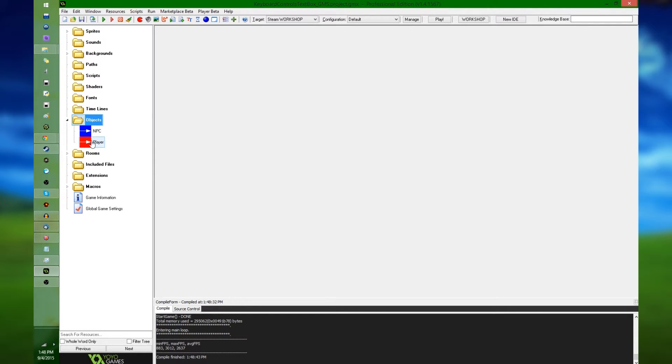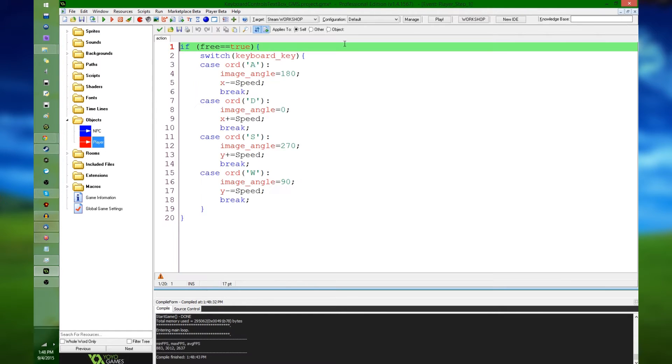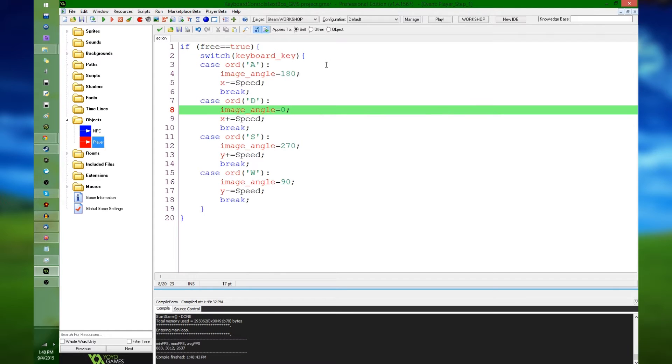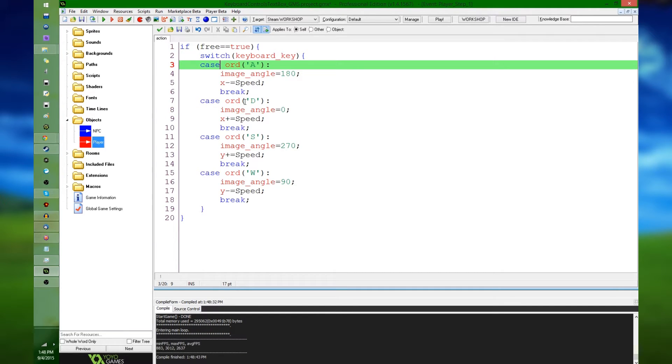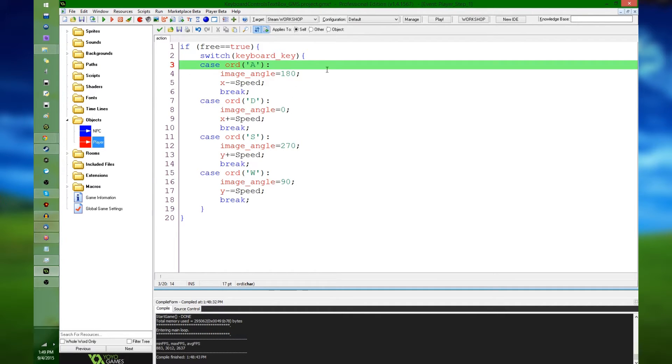Let's see, over here in the player's step event is where the movement goes on. And for a brief rundown, there's a switch statement that checks for A, S, D, and W, whichever order I said those, for up, down, left, and right.